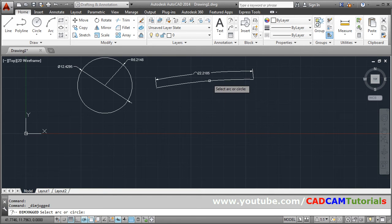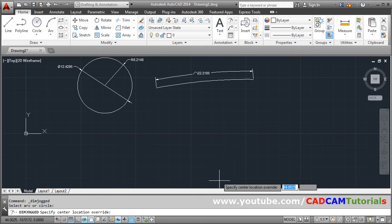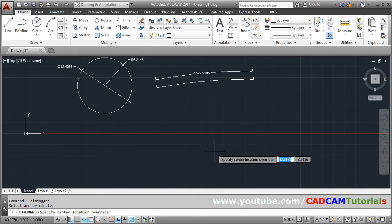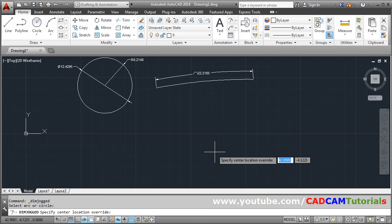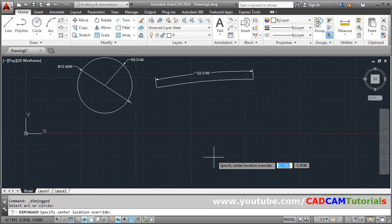Click on the arc or circle. Then specify center location override. So actual center is away. So you can specify wherever you want. So suppose I want to show it from here.